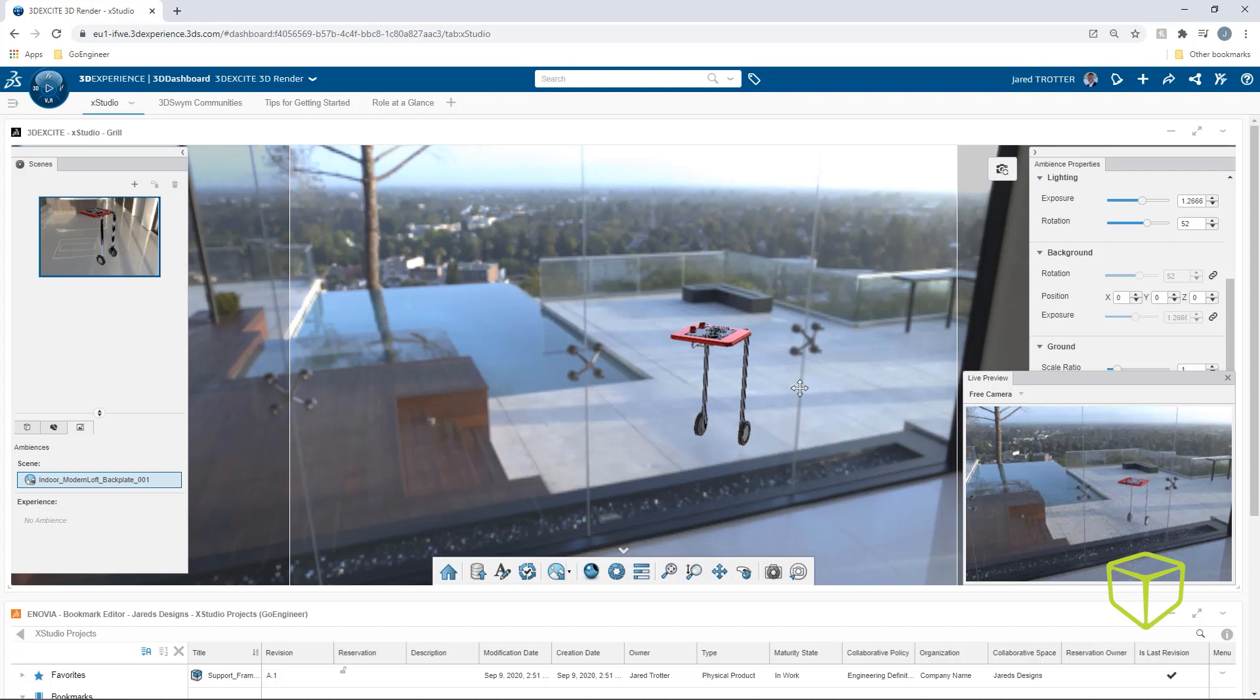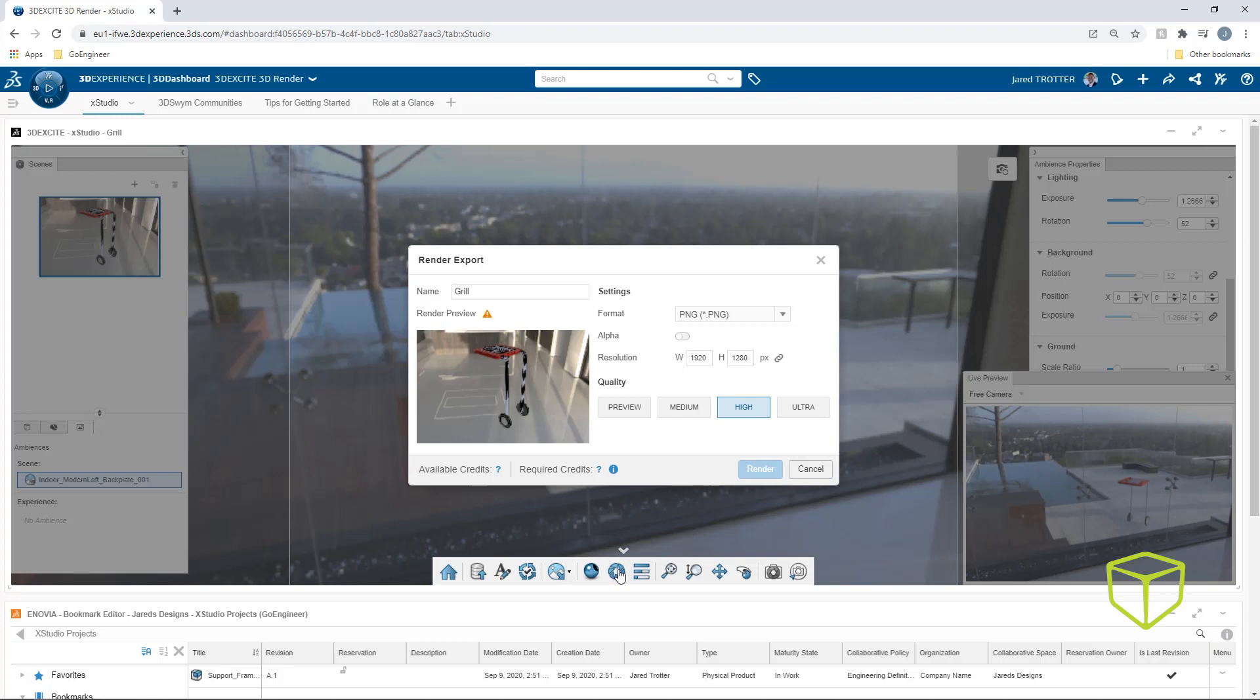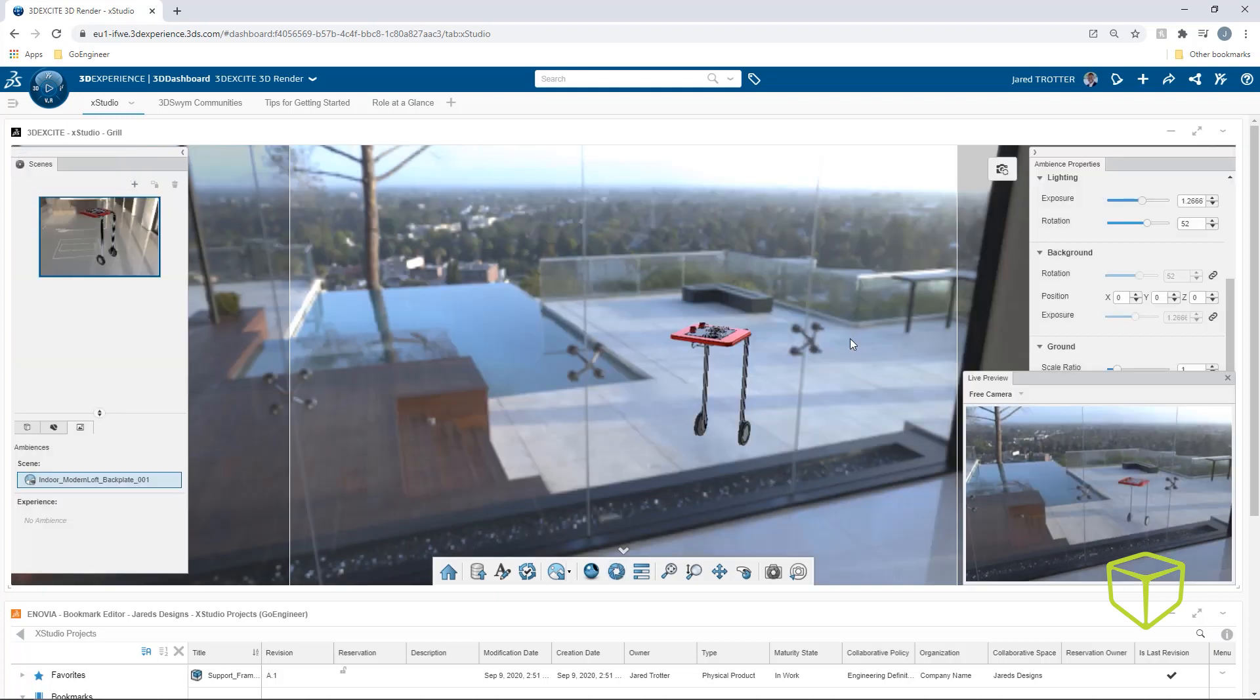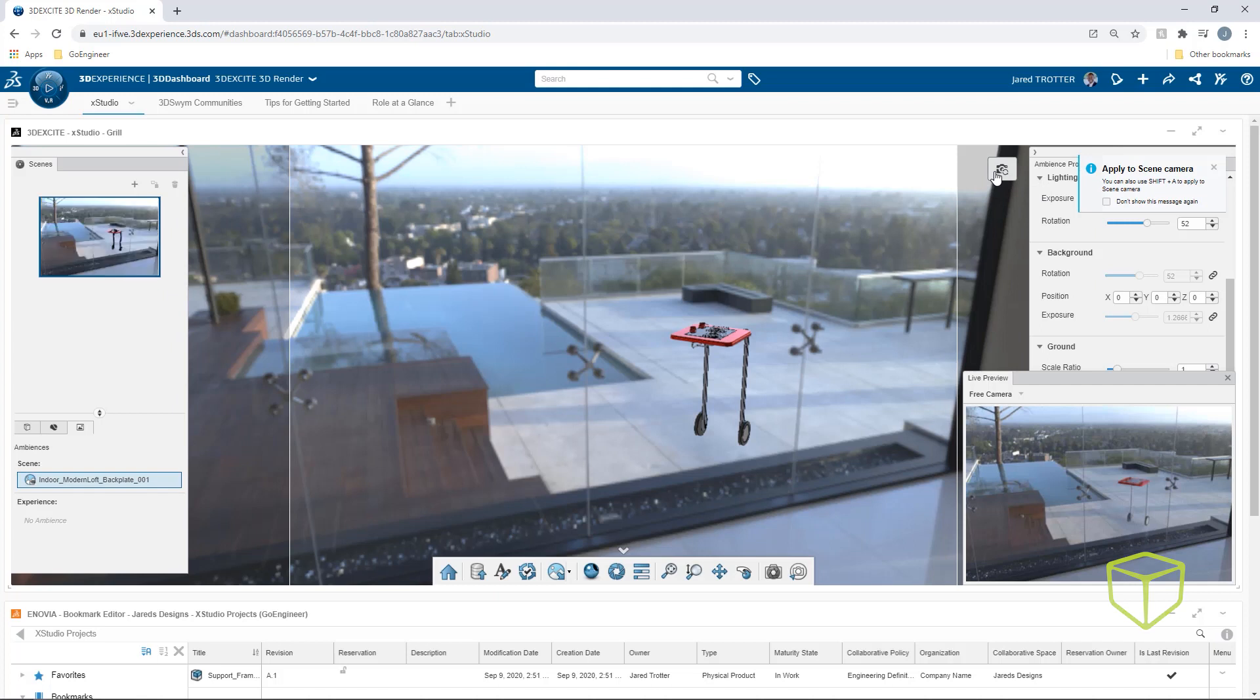Now it's time to start the render that will be exported. A render preview in this dialog box allows you to confirm the image you'll be getting. Here we see that the camera scene has not been updated, so I'll simply return to the viewport and click Apply Camera View to Scene.